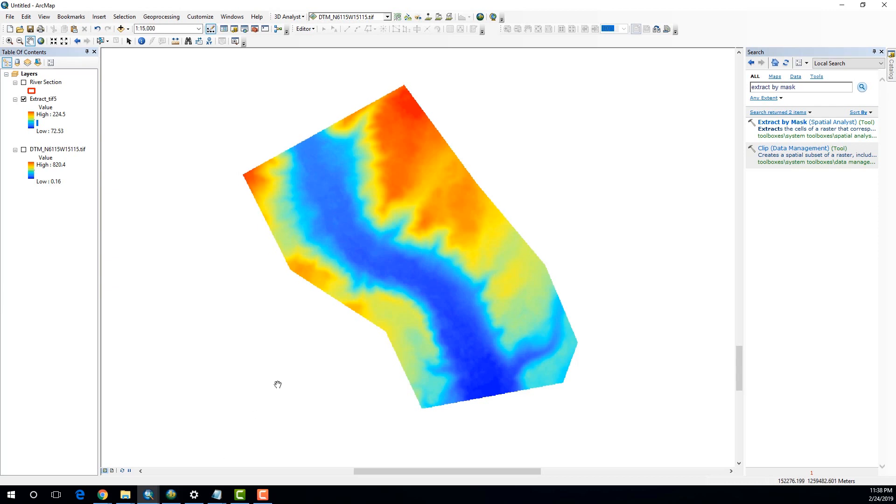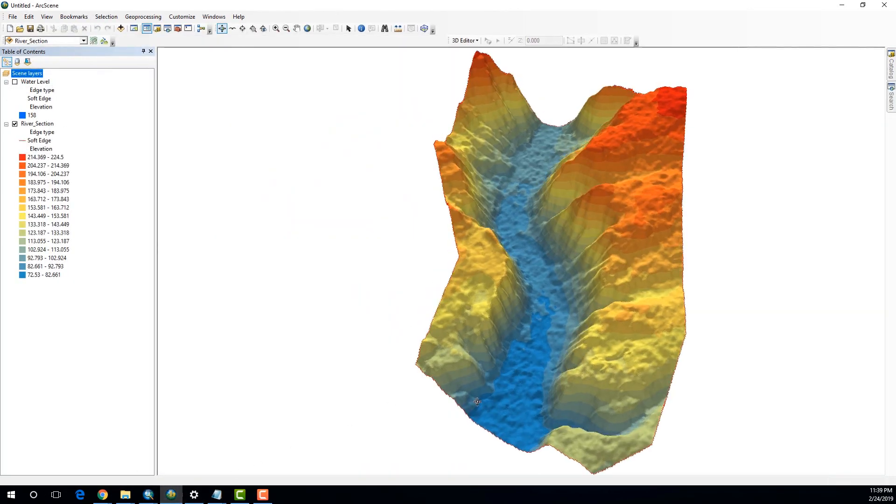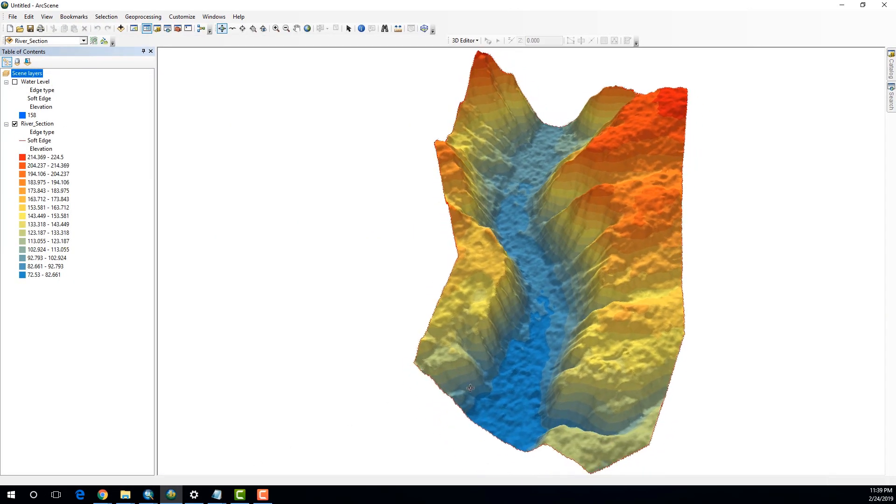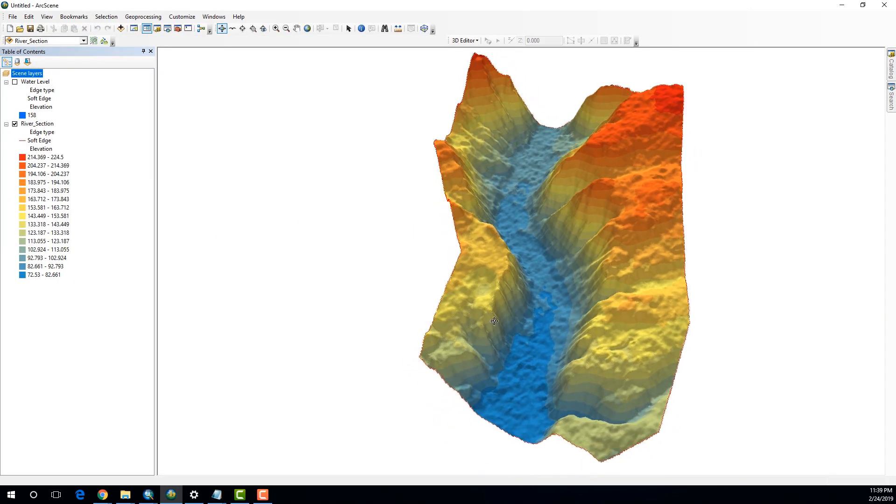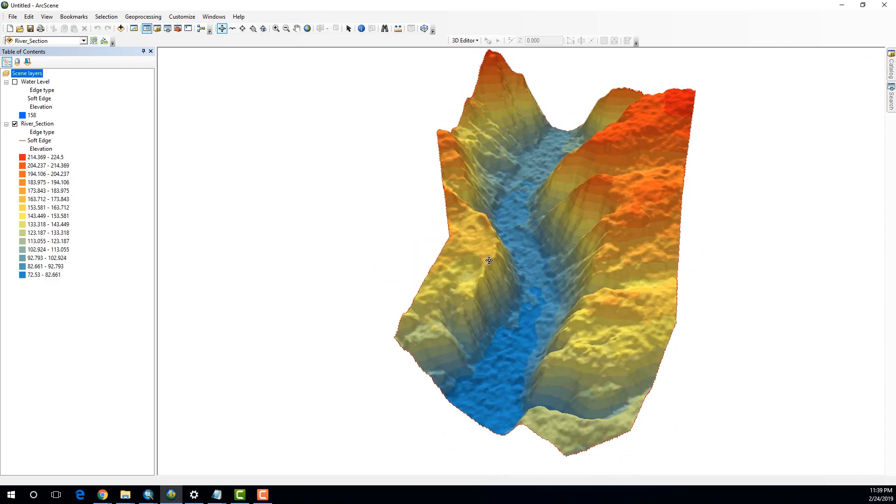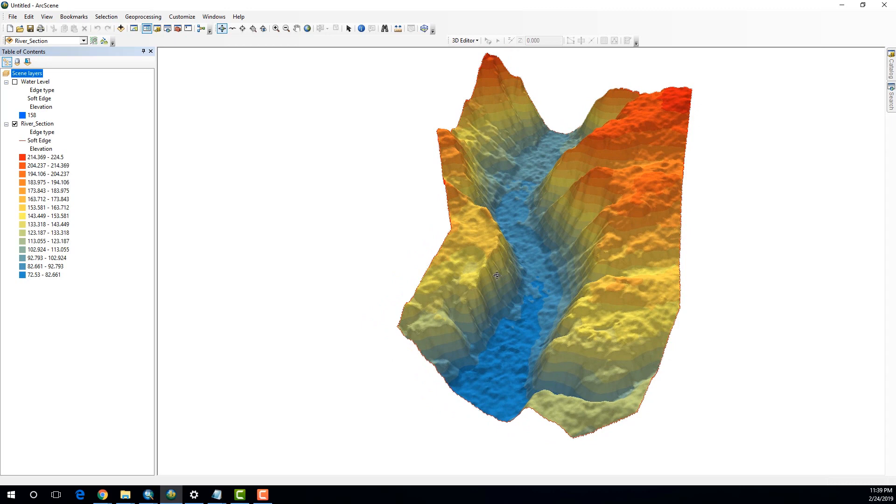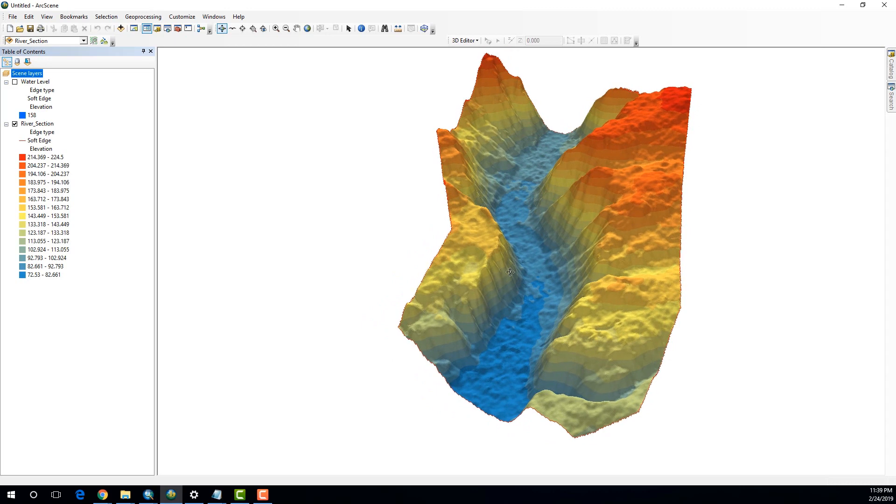Now in order to provide you with a different perspective, what I have done is I have converted this raster into a TIN model and I have imported that into ArcScene. So, this is how it looks when you import it into ArcScene. Now you can clearly visualize the 3D model of the river cross section.